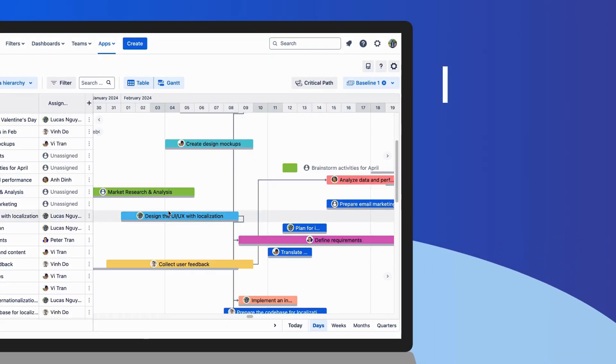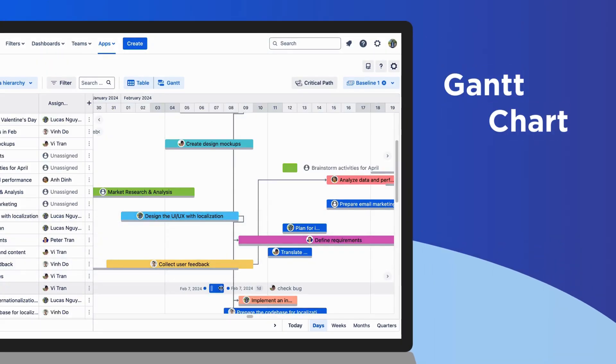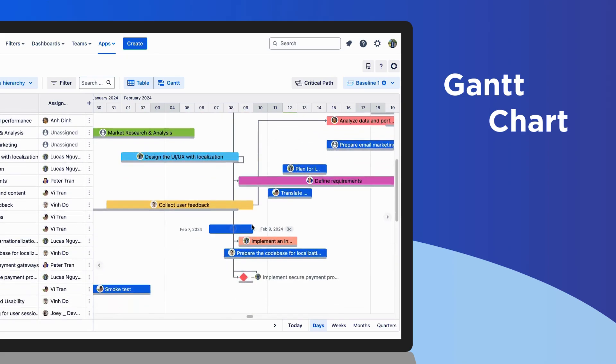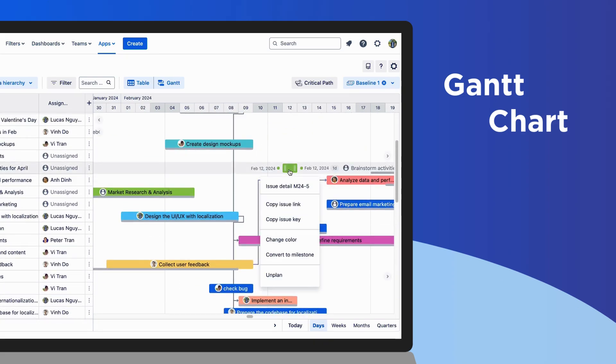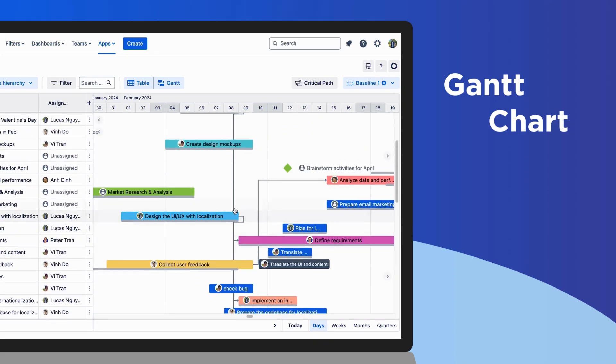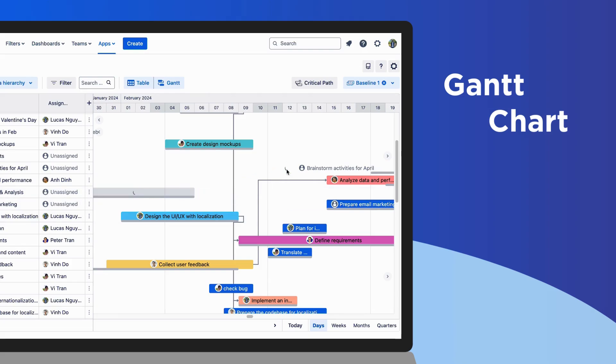Now, combine with the Gantt feature to plan your projects. Visualize tasks, subtasks, and milestones on the chart. And, create task dependencies to illustrate the relationship between two issues.